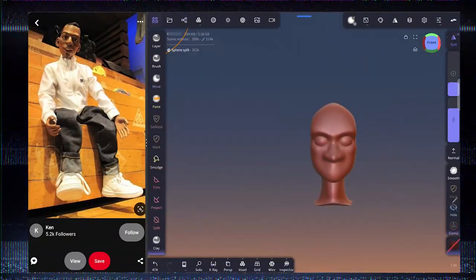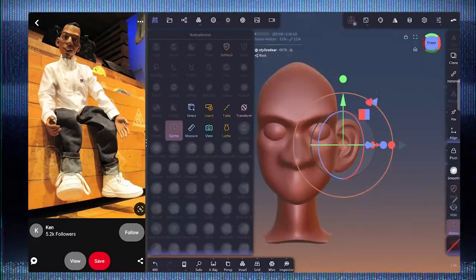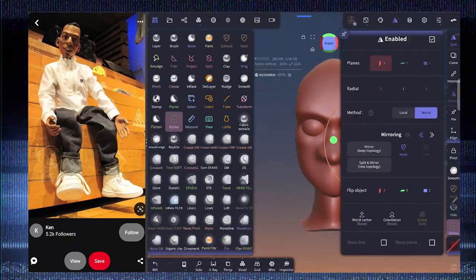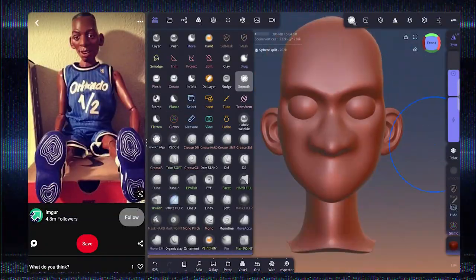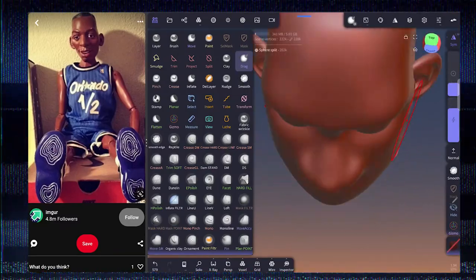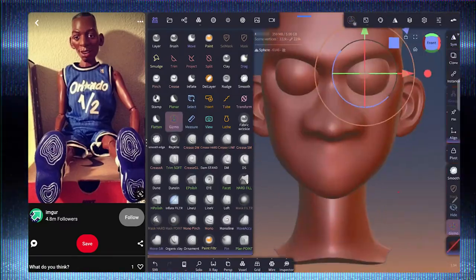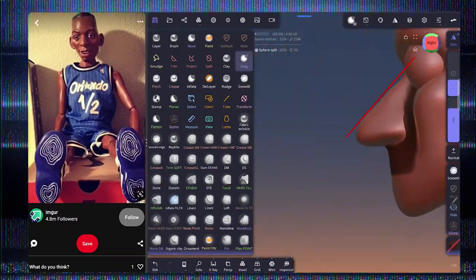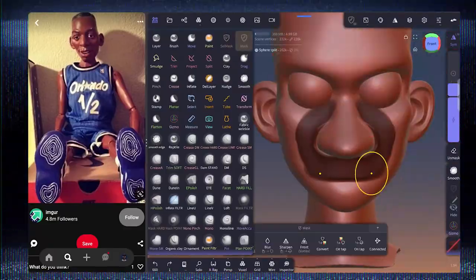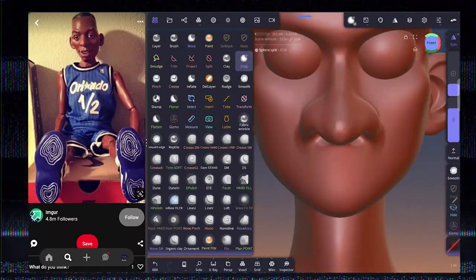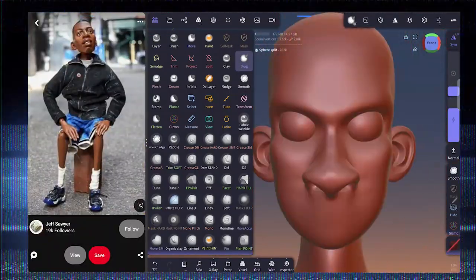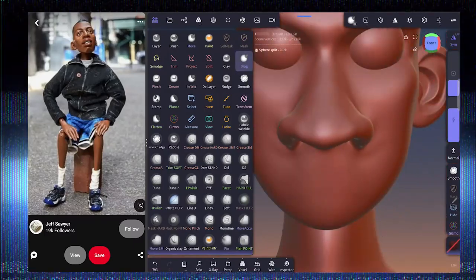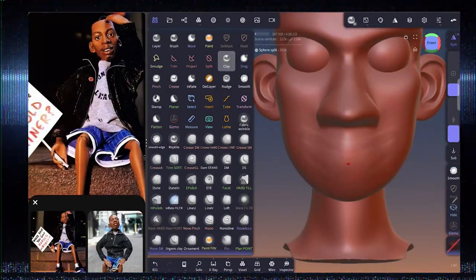Sculpting is one of those things that you just have to do over and over again to improve. There's really no shortcuts to it. And even with my sculpting, as you see, it took me a long time to get something that even looked remotely close to the character. You want to start and just get the basic shapes.